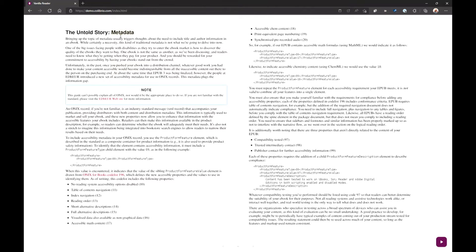The reason we need this is because NVDA and JAWS do not scroll the documents when they read them, which means that the reading system app very quickly loses track of where the screen reader is actually narrating.